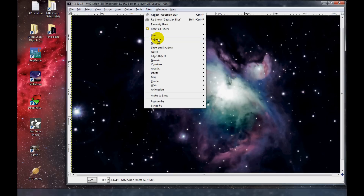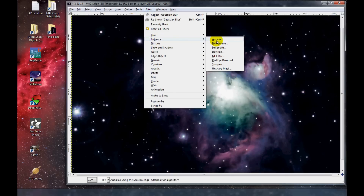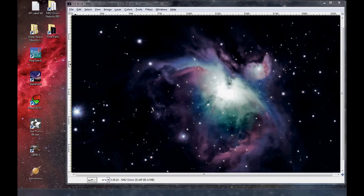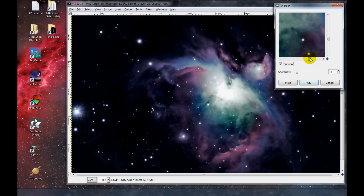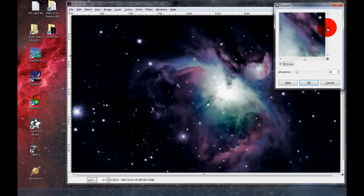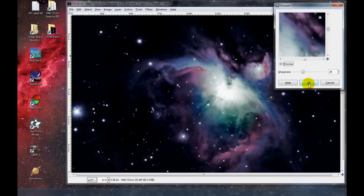Now back to Filters, I'm going to go to Enhance and then Sharpen, which is the opposite of blur. I'll scroll over to the area of the nebula to see the difference, and enhance it a little bit. Click Preview — it's a very small difference. I'm going to click OK. I like that.